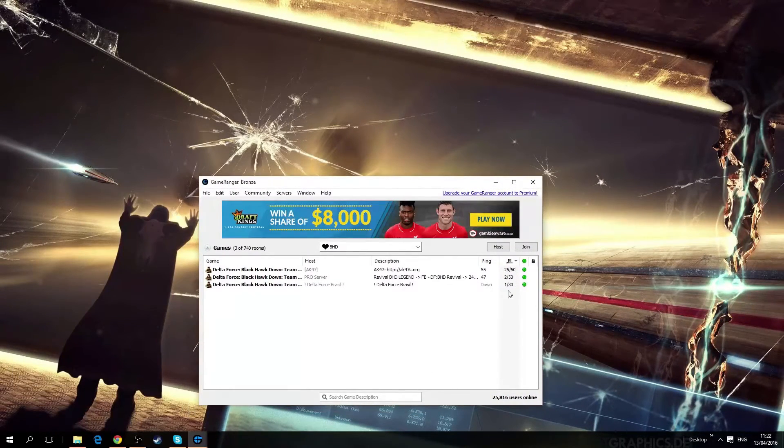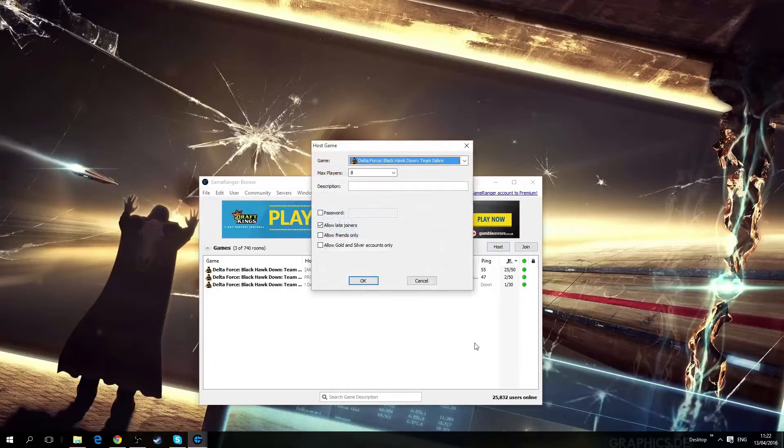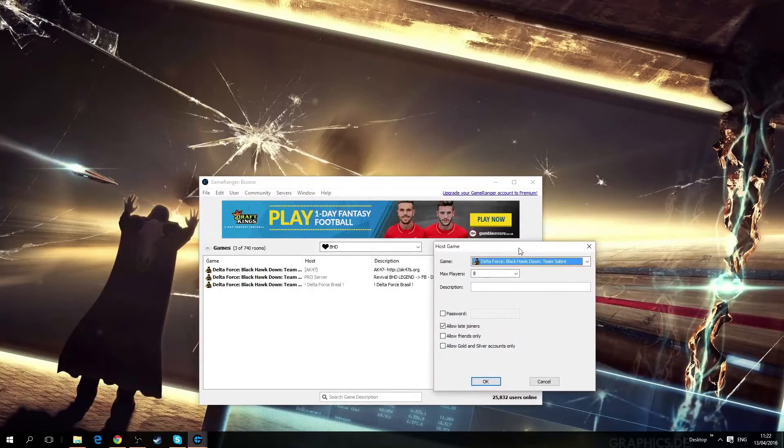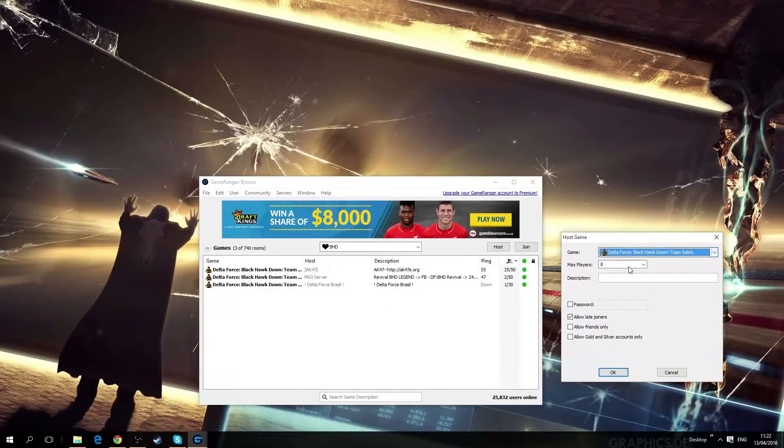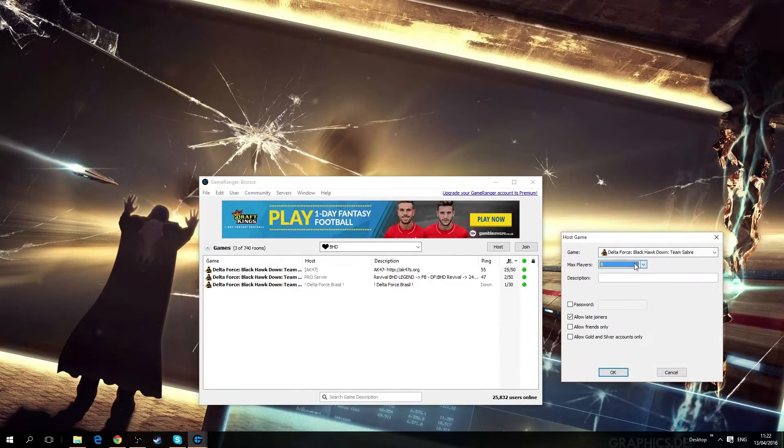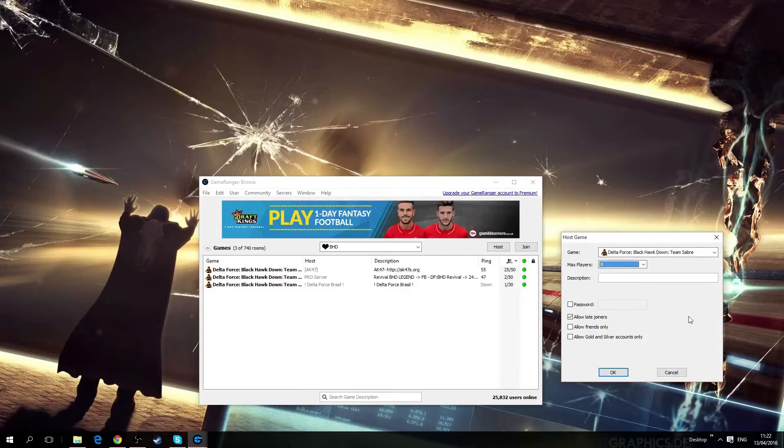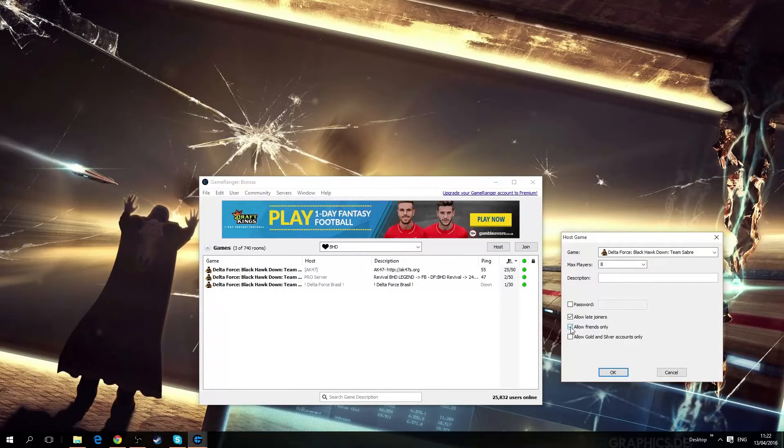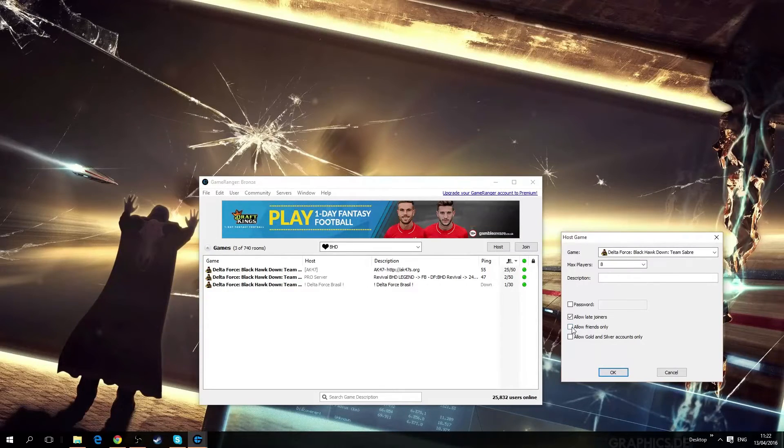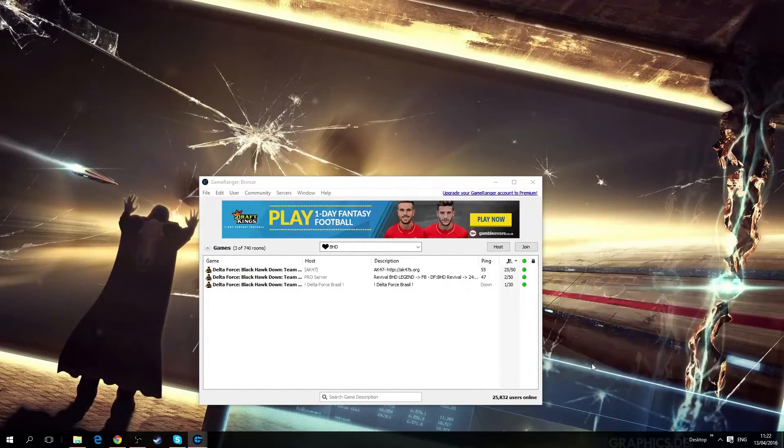Now you can also host your own GameRanger game by choosing these options. You can make it friends only as well and you can make a password so no one joins.